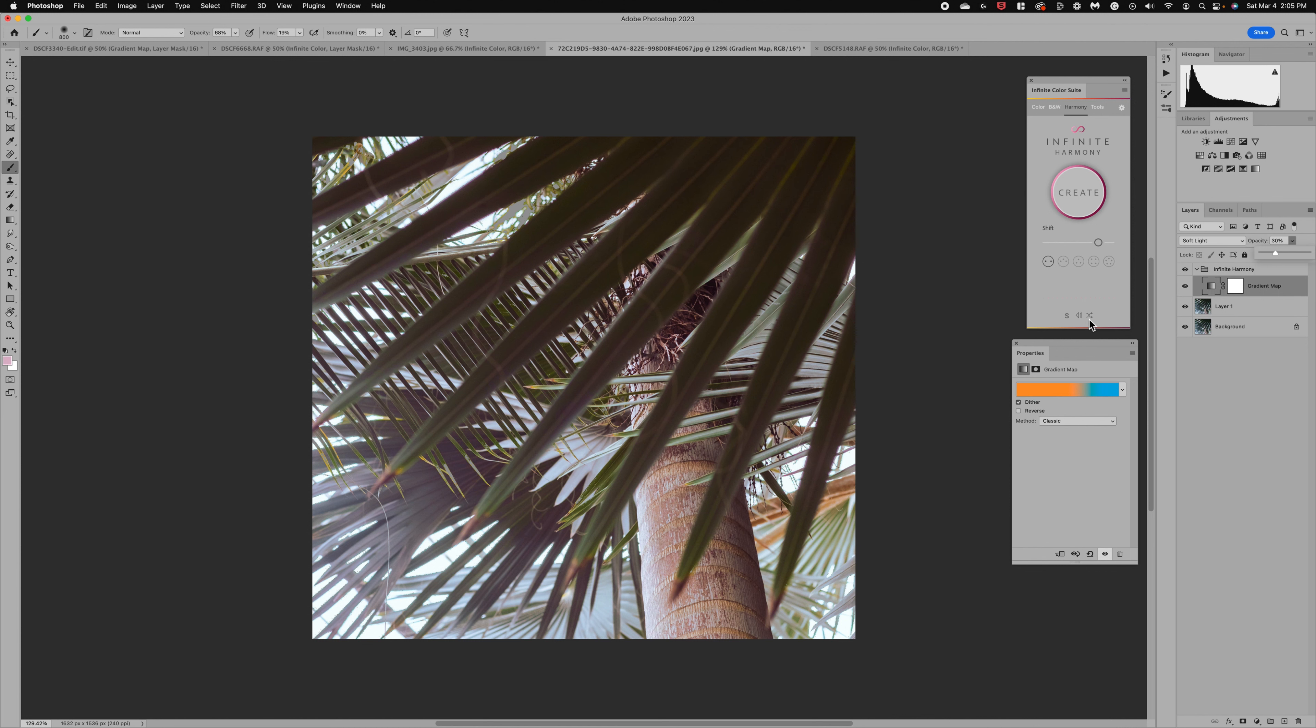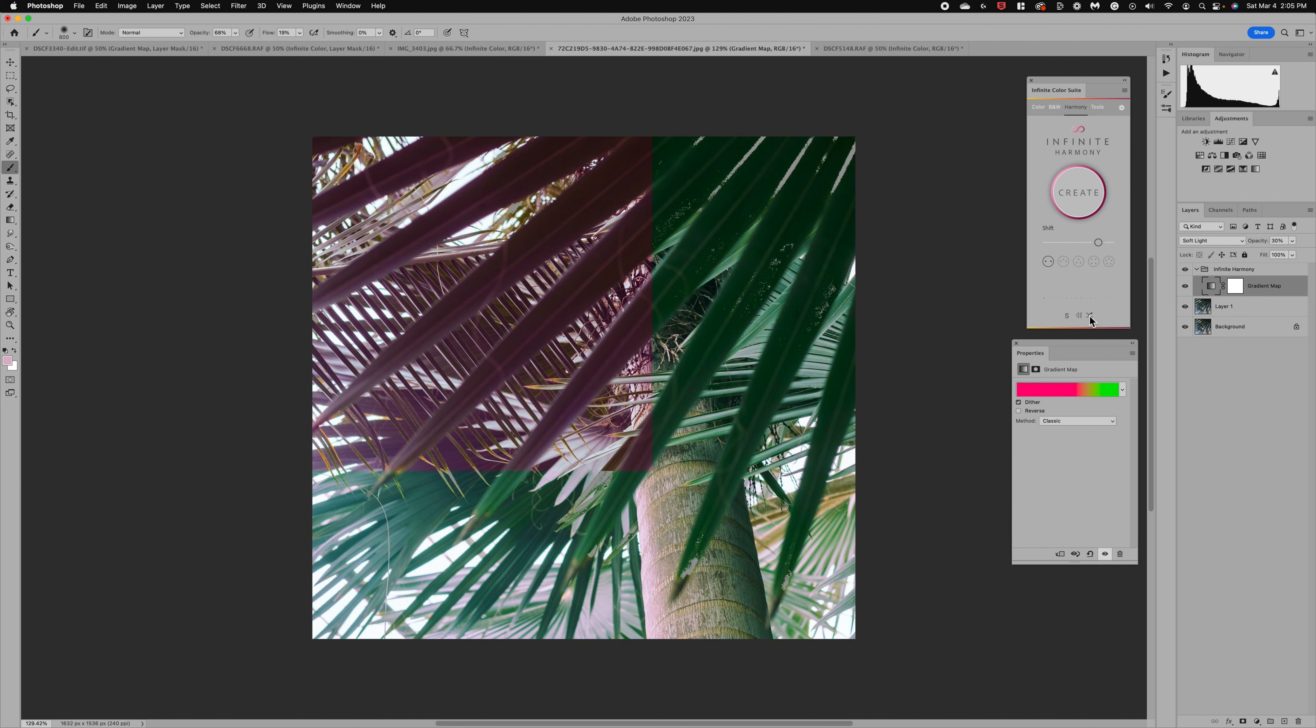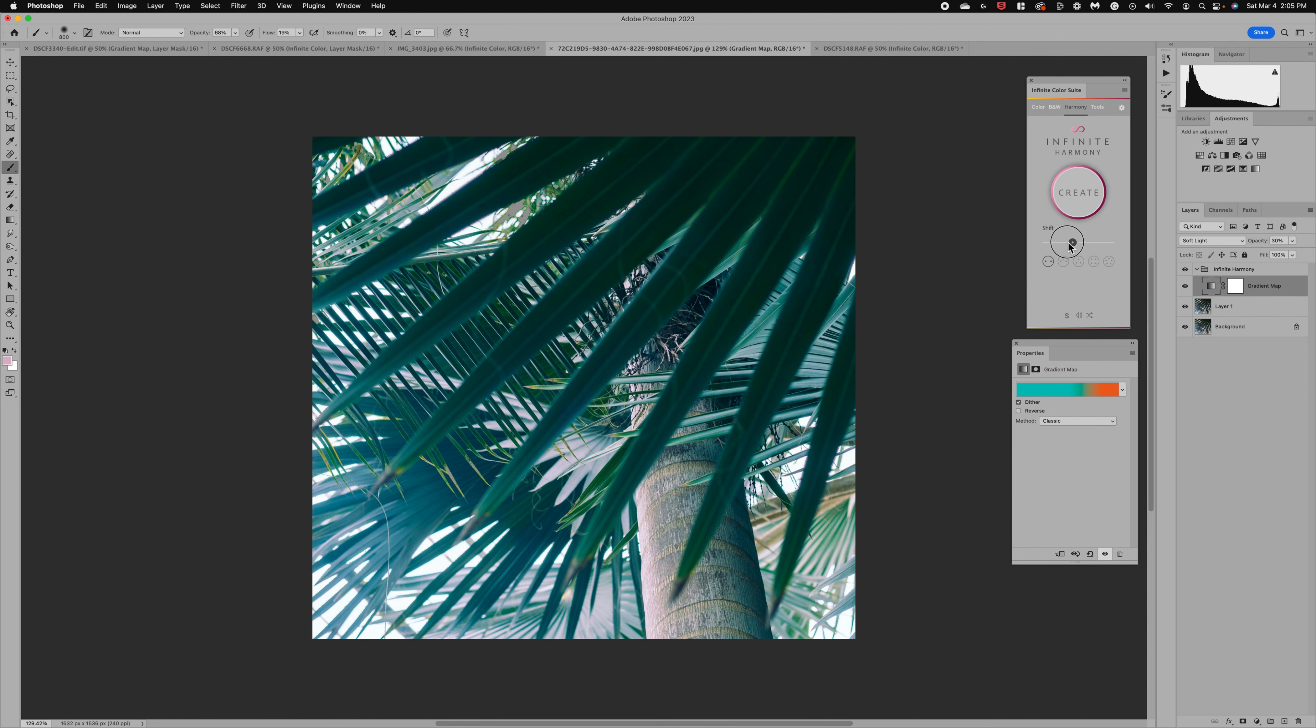Now I could rotate through to see what else this is going to give me. There's some pink tones, a little bit darker there. That one's kind of interesting. I'm liking that green and let's play with the shift here to see what happens as we move it.